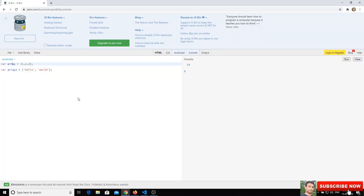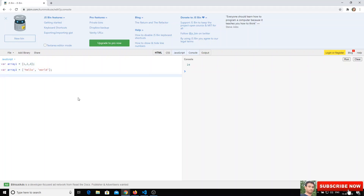Let's call them array one and array two so it will be very easy. I want to join these two arrays and form a new array. So we can do: new array is equal to array one dot concat of array two.